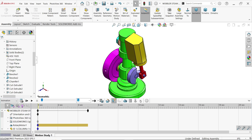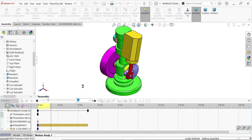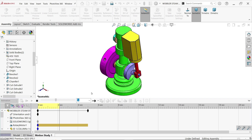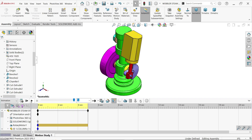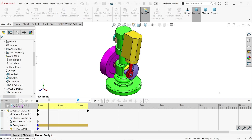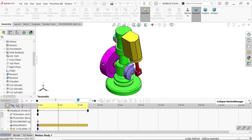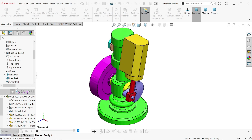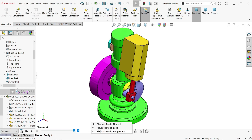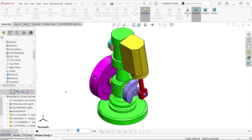Now just Calculate. Once the calculation finishes, you can Play. Drop down to see — you can play it reverse and forward.